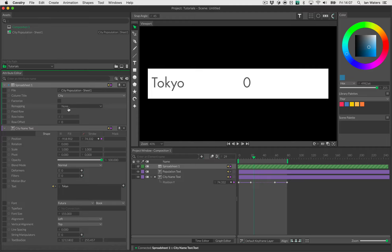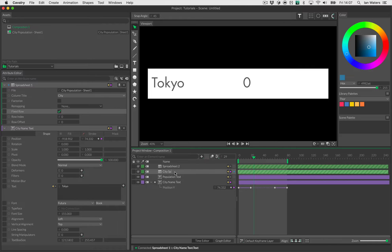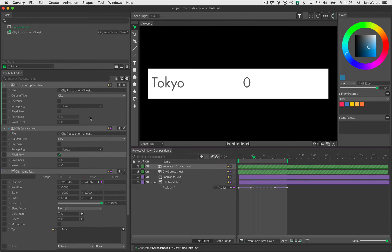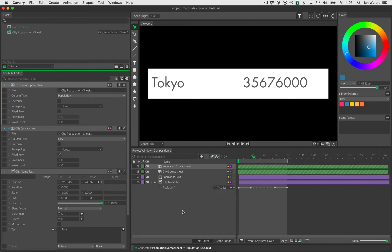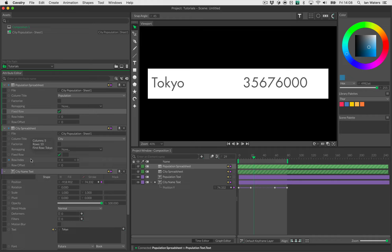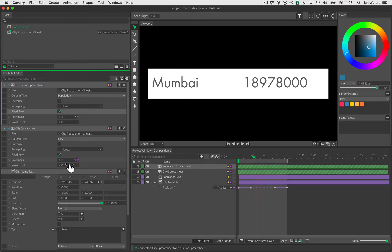Now we have Tokyo, which is the first row. I'll drag the spreadsheet in again — let's call this one 'city spreadsheet' and the second one 'population spreadsheet'. I'll load the UI for that, change it to the population column, and drag its output onto the population text, connecting it to the text field. We'll turn on fixed row for that. I'll also connect the row index from the city spreadsheet to the row index on the population spreadsheet, so when I change one row they both change.